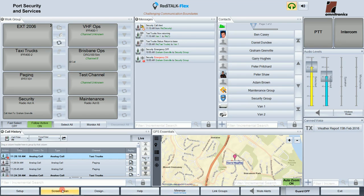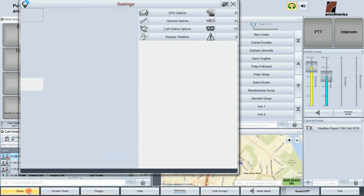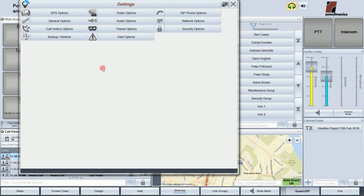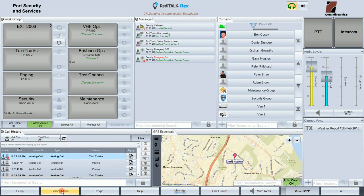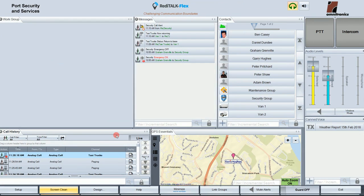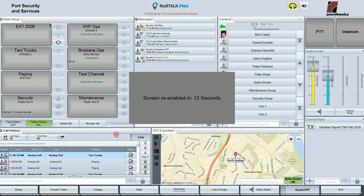Right along the bottom is the control panel where you will find the setup menu for configuring ReadyTalk Flex. Clicking on this button opens a new window with all the configuration menus. The screen clean button freezes the main window so that you can clean the touch screen without deactivating any controls. There's a countdown timer and control is returned after it expires.